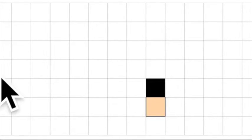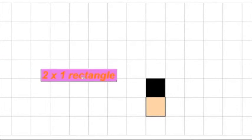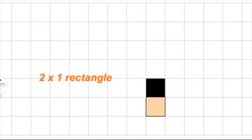Well, what you've got here is this whole thing together now is a two by one rectangle. Yeah, I got that two by one rectangle.